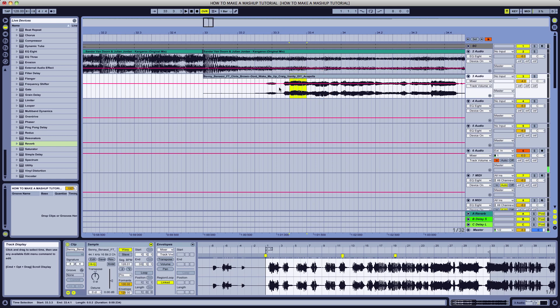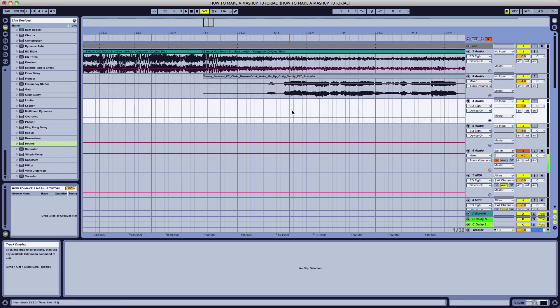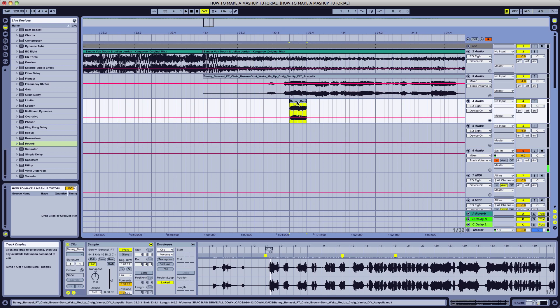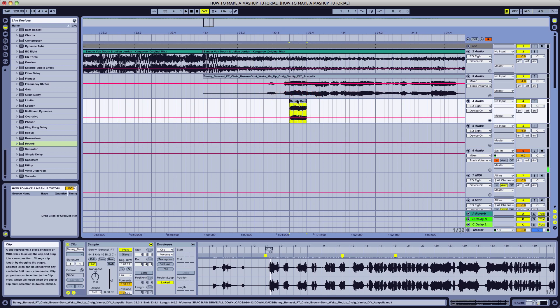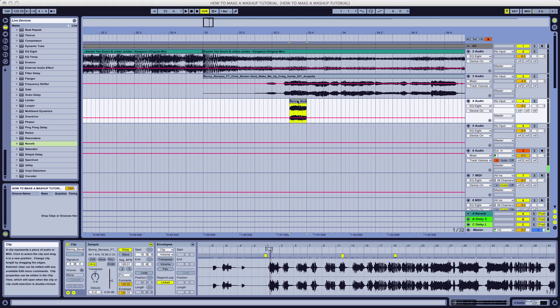So we're going to go ahead and take about an eighth of a bar, command C, and paste it into a new audio track. We have it in its own track. Let's command J and condense it.